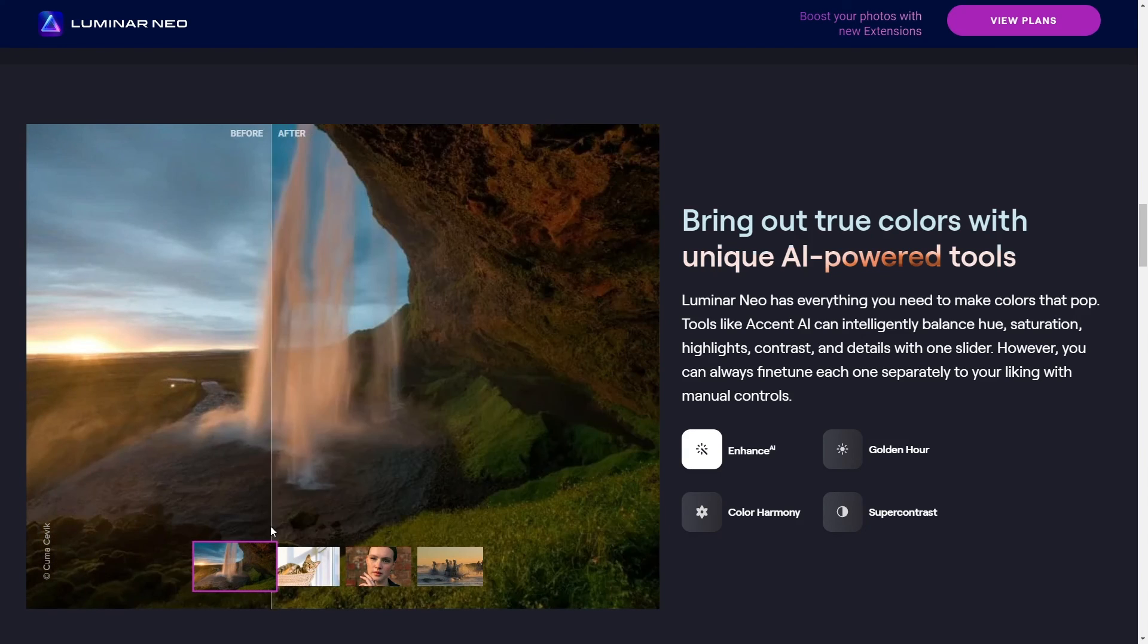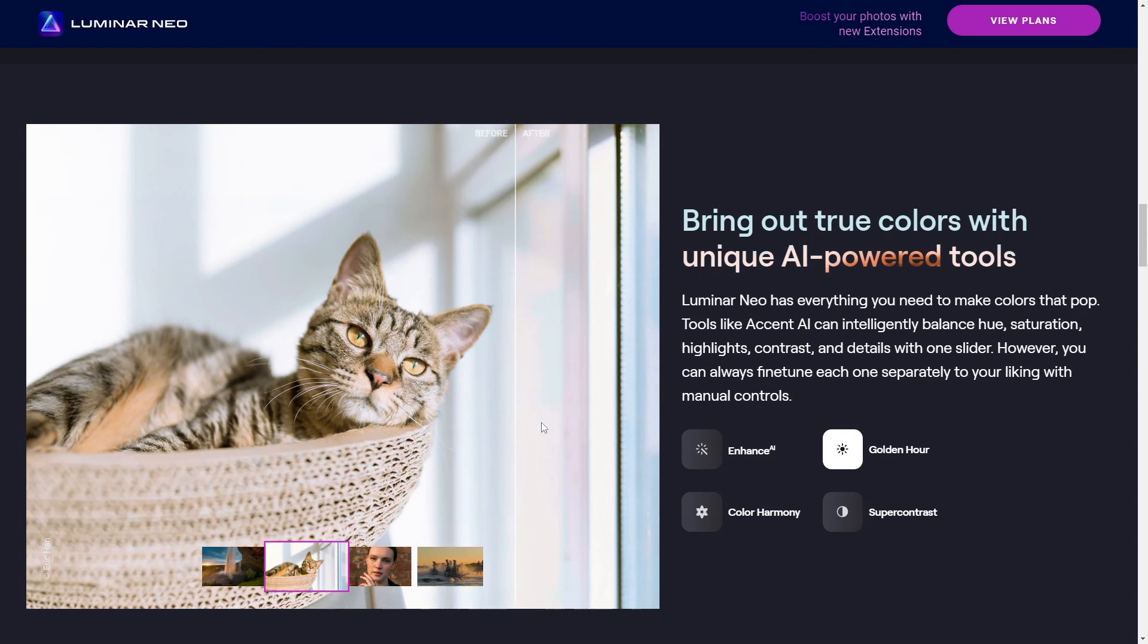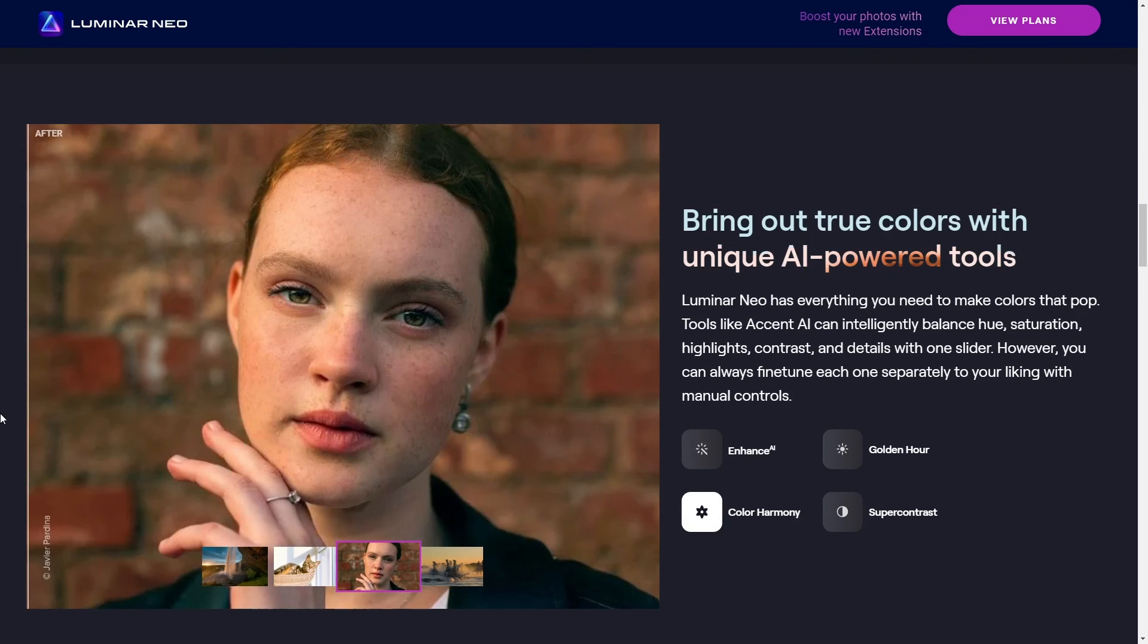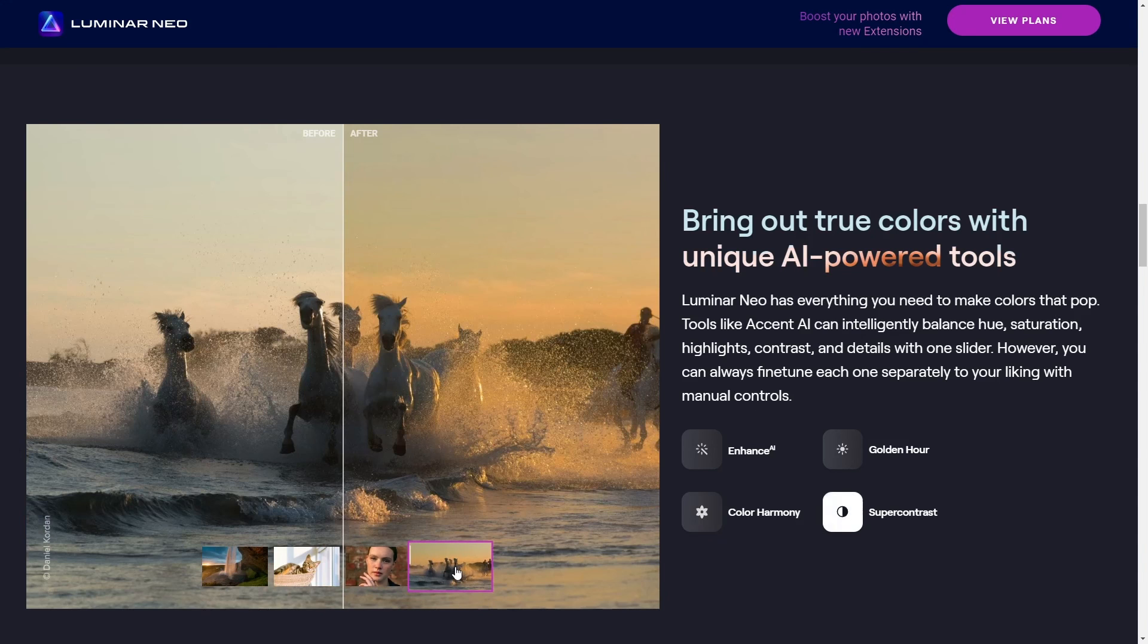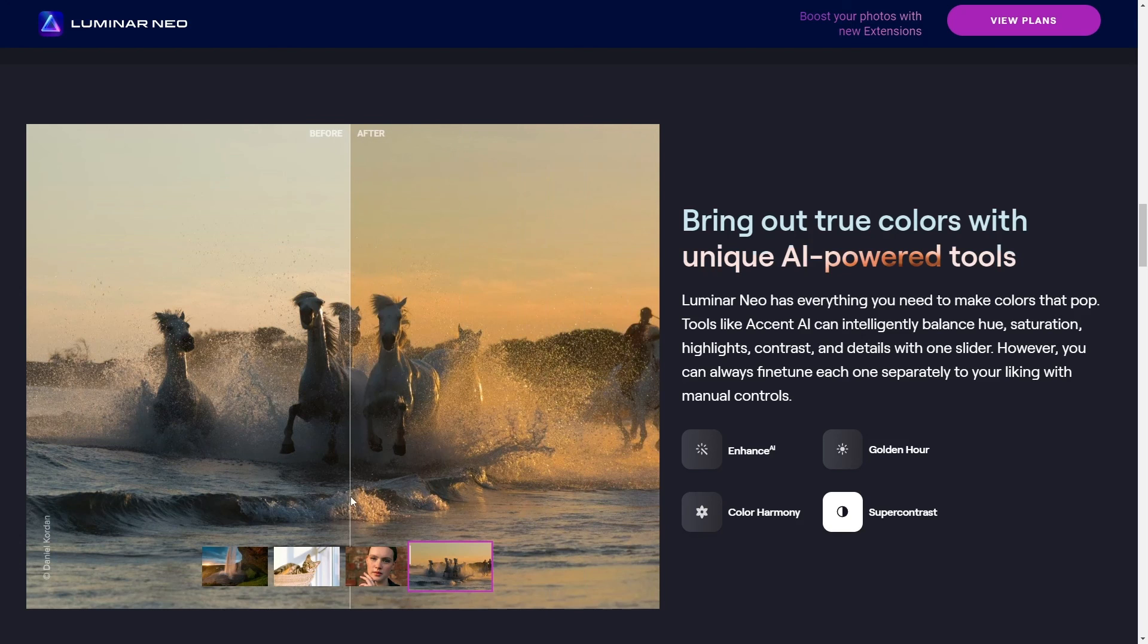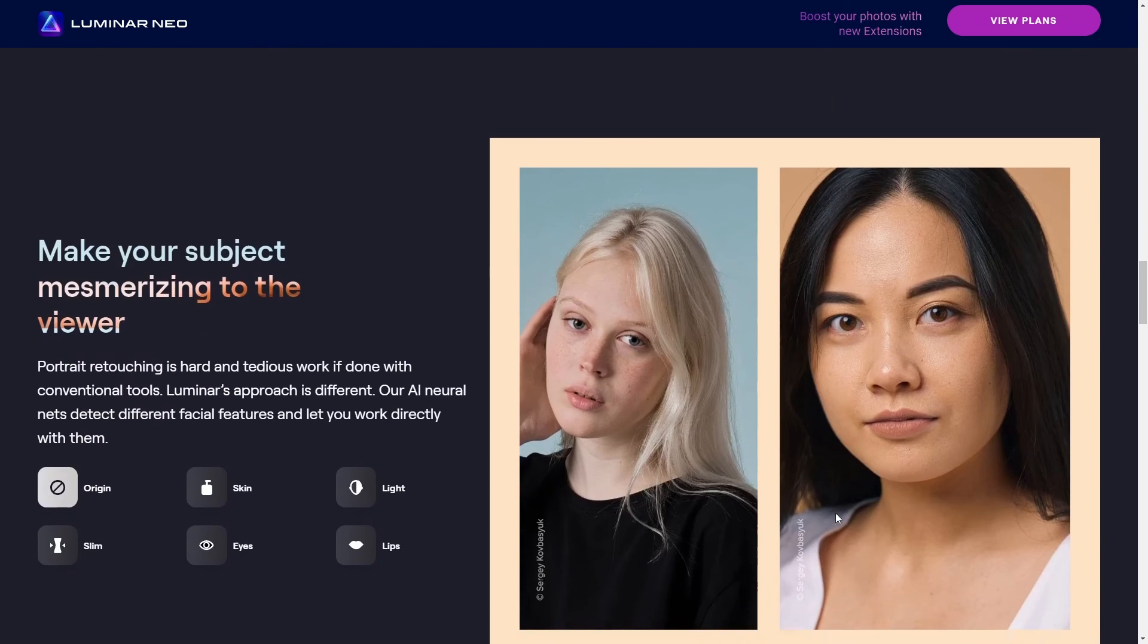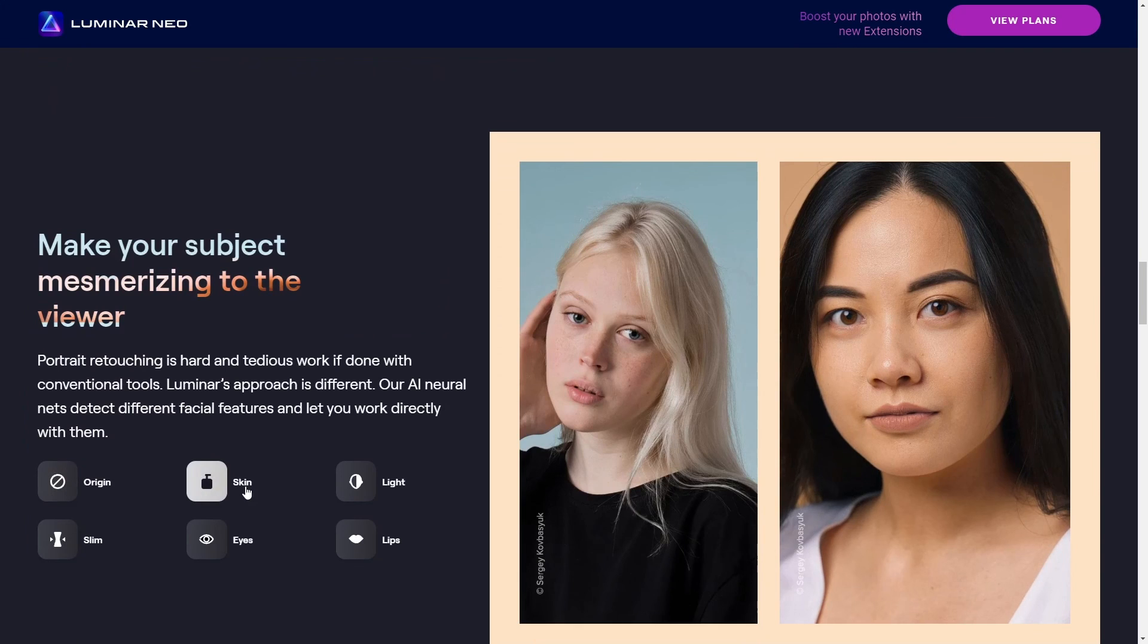All right, folks, so that pretty much wraps it up for the best video editor for Kali Linux. I hope you found this rundown helpful, and it's gonna make your editing process a whole lot smoother. Just remember, you can find links to all the products we talked about today down in the description, so definitely check that out. If you've got any questions or if there's something you're wondering about that we didn't cover, go ahead and drop a comment below.